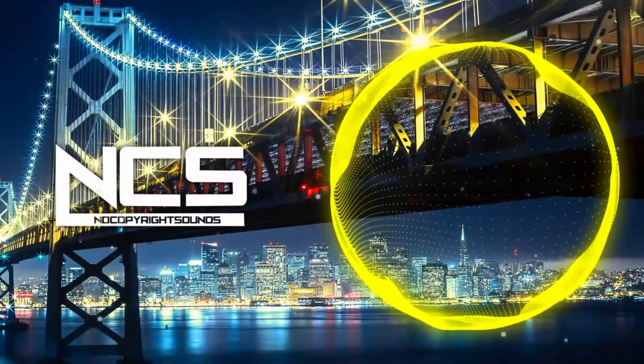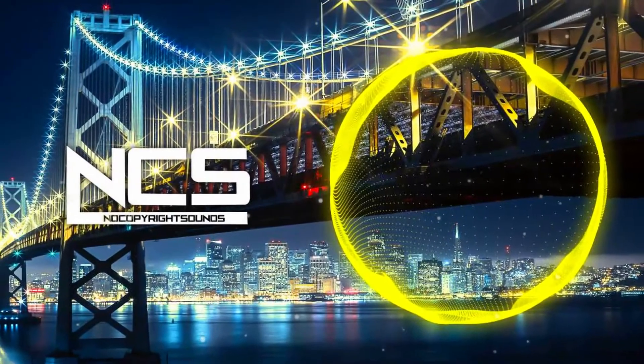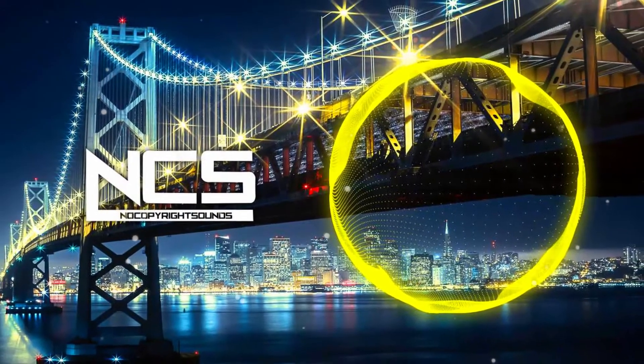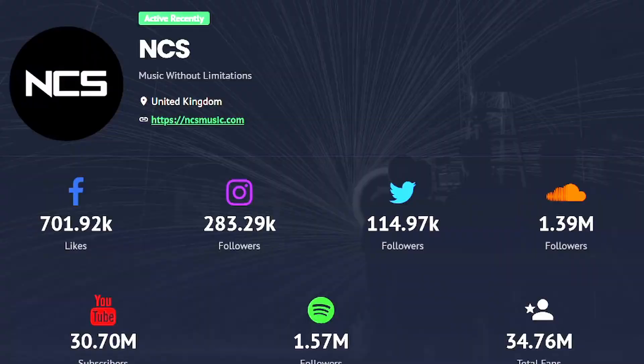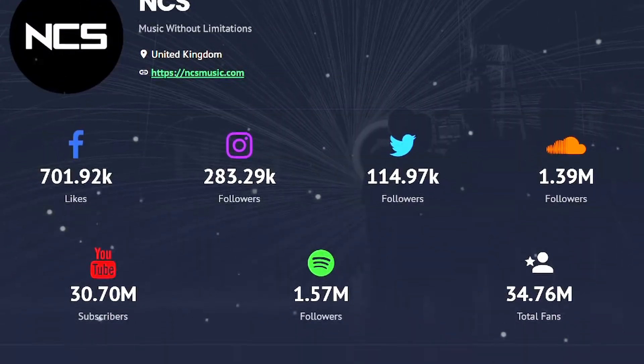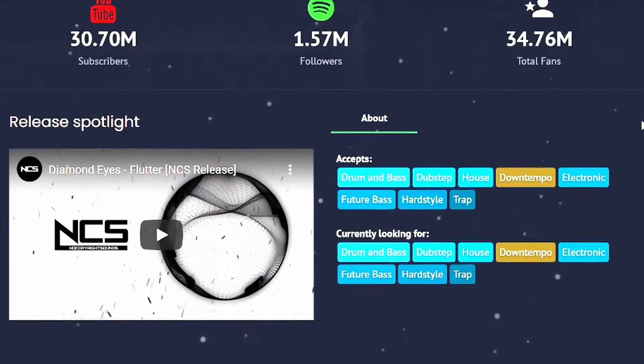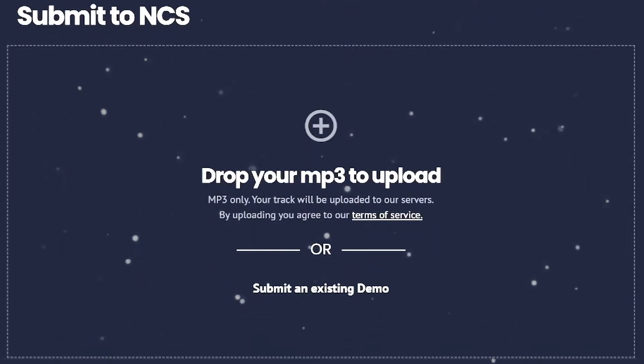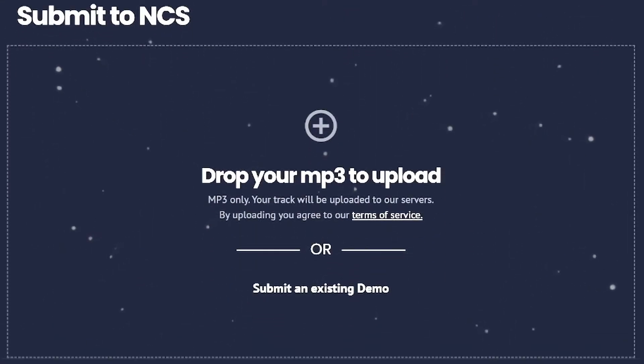Hey guys, in this video series I will create an electro house track in NCS style. At the end of the series I want to send the track to NCS and we will see if I get a NCS release.